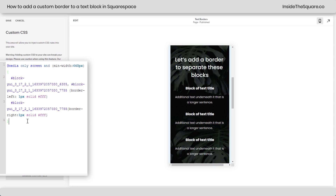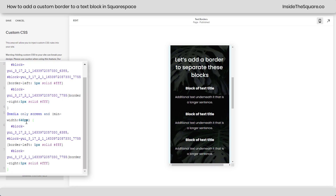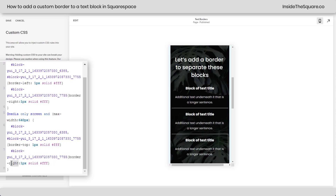I'm going to go ahead and copy this entire thing right here, paste it below, and check out this magic trick — instead of min-width, I'm going to say max-width. You'll see now we have those borders, but they're still vertical, which isn't what we wanted. So instead of border-left, I'm going to say border-top, and instead of border-right, I'm going to say border-bottom.